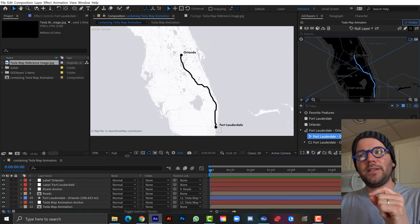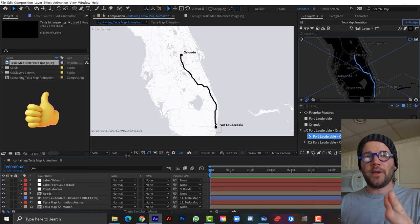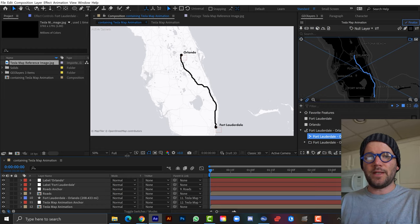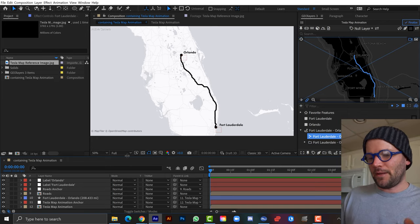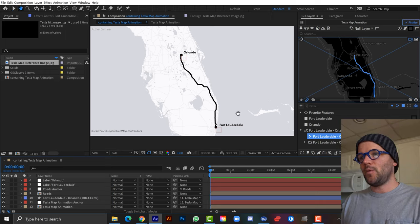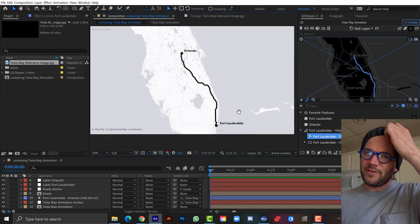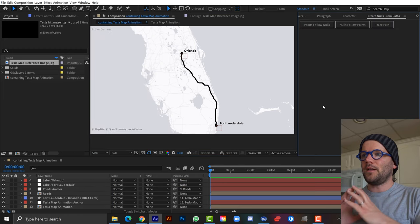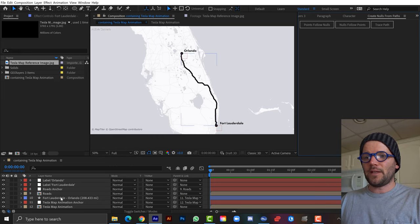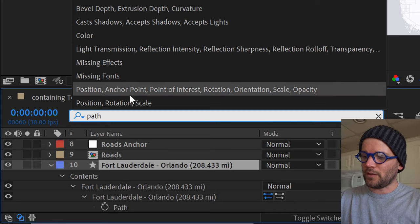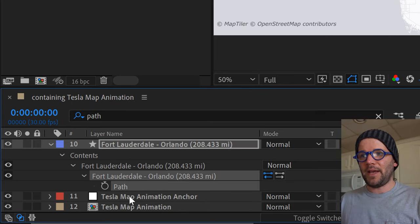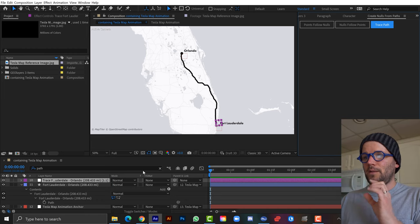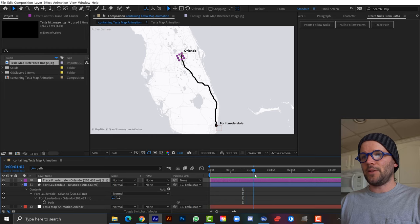Now I need to figure out how to animate the path. I'll use a favorite free script called Nulls From Paths — go to Window, select Create Nulls From Paths. I need to actually select the path property on the layer, not just the layer itself. With the path selected, clicking Trace Path adds a new null layer that animates along the path and loops. Hitting U shows two keyframes controlling progress.